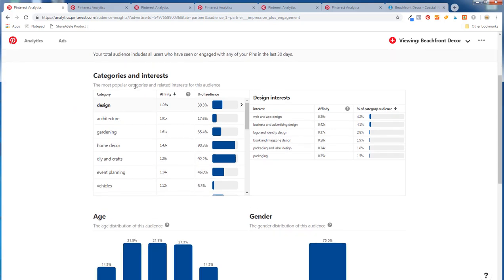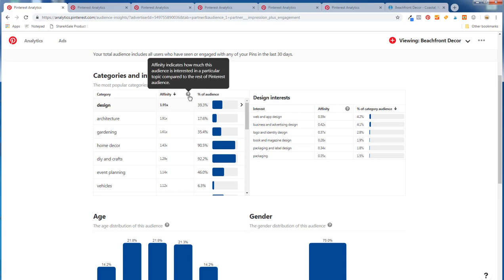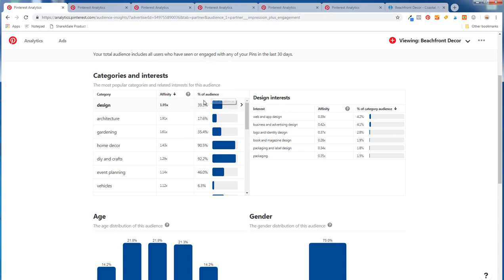Under categories and interests, it shows the most popular categories and interests for your audience. For me it's design, architecture, gardening, home decor, DIY and crafts, and event planning. The affinity shows how popular these categories are for your audience compared to everybody else on Pinterest, and you can see the percentage of your audience that falls into each category. For Beachfront Decor, home decor and DIY and crafts are both over 90%.